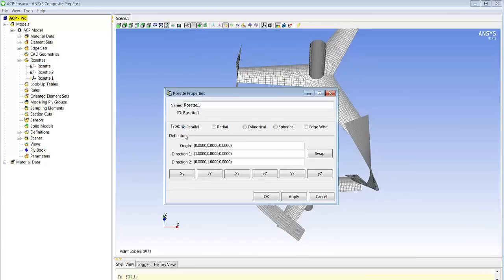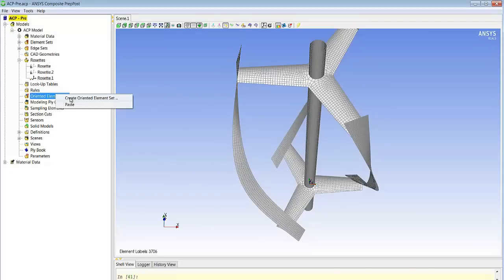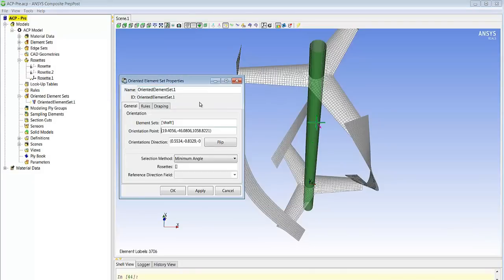Then we will define the material orientation. In this case we use a cylindrical coordinate system so as to define the orientations on the shaft following the tangential direction of the cylinder that defines the shaft.